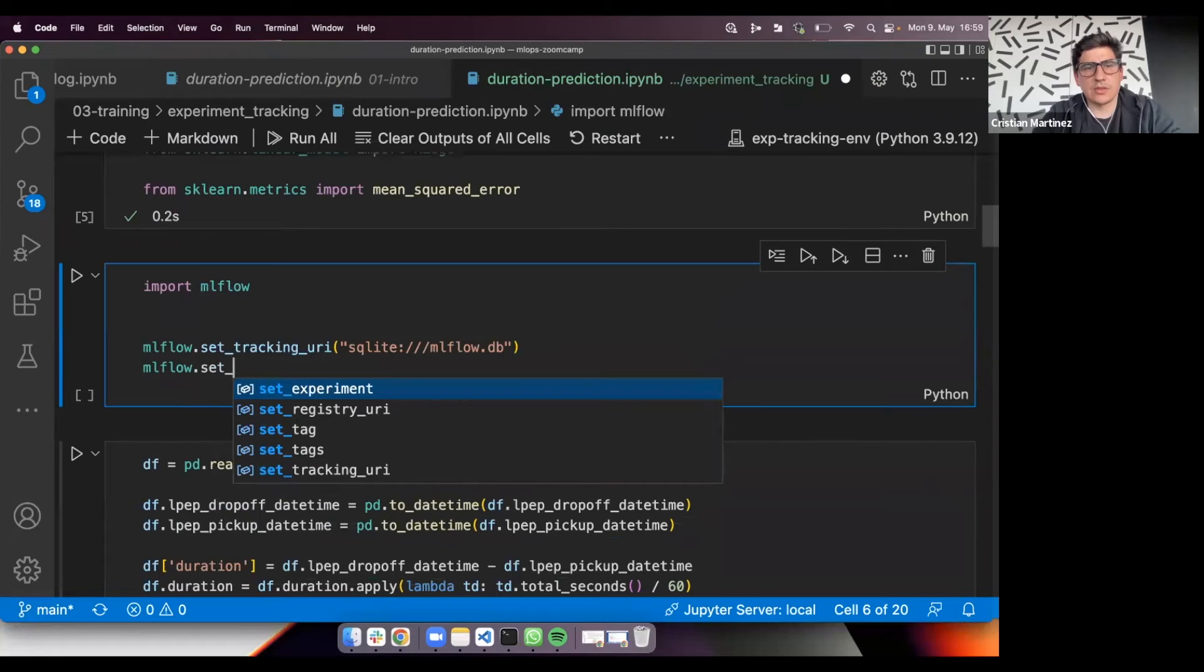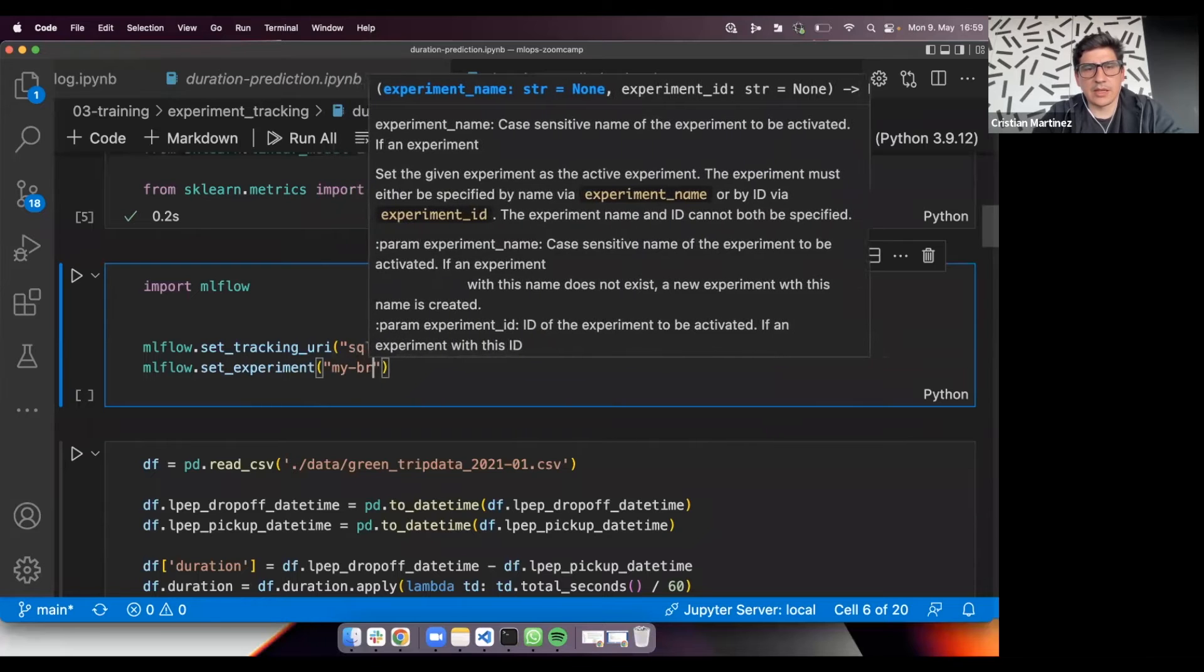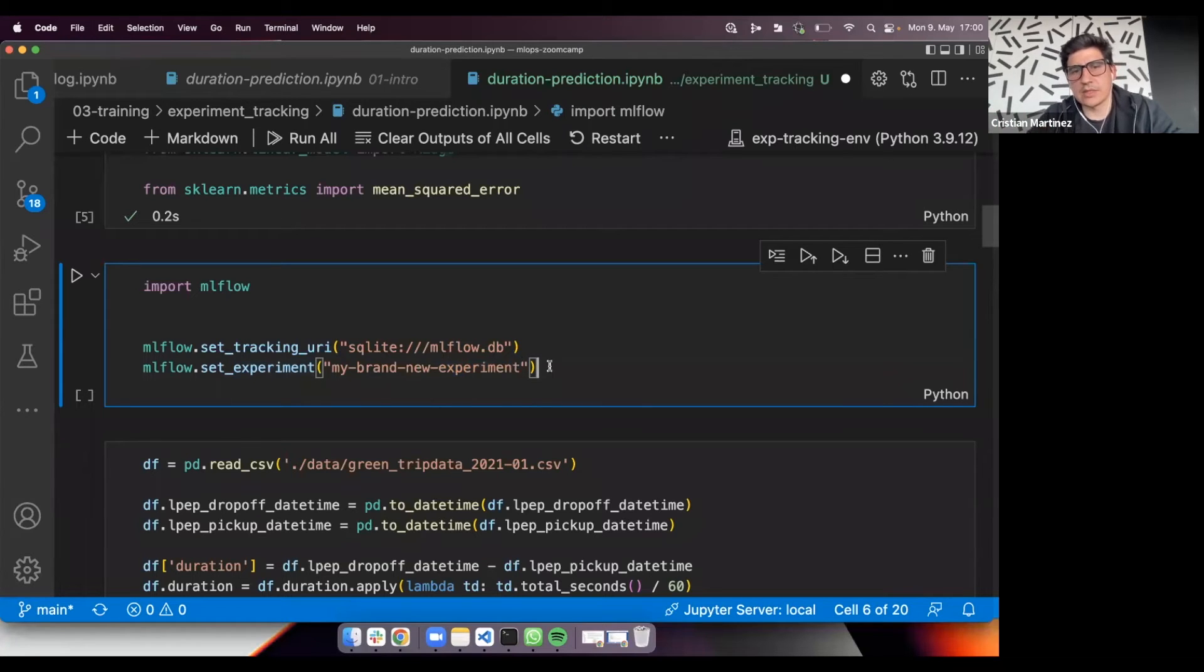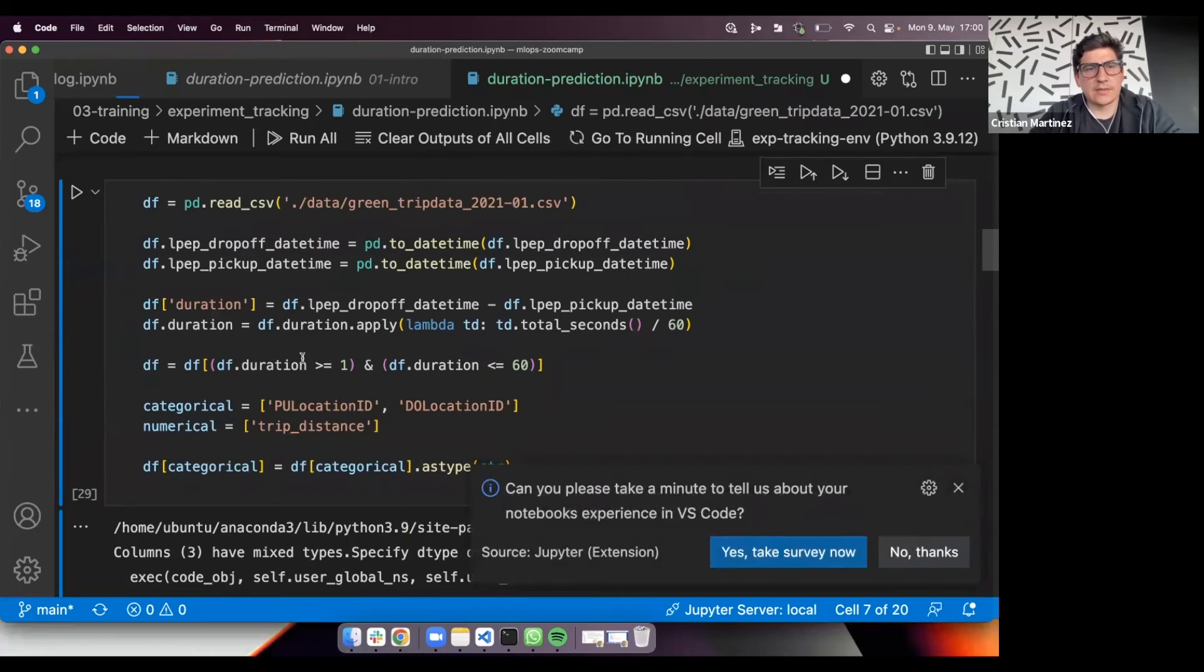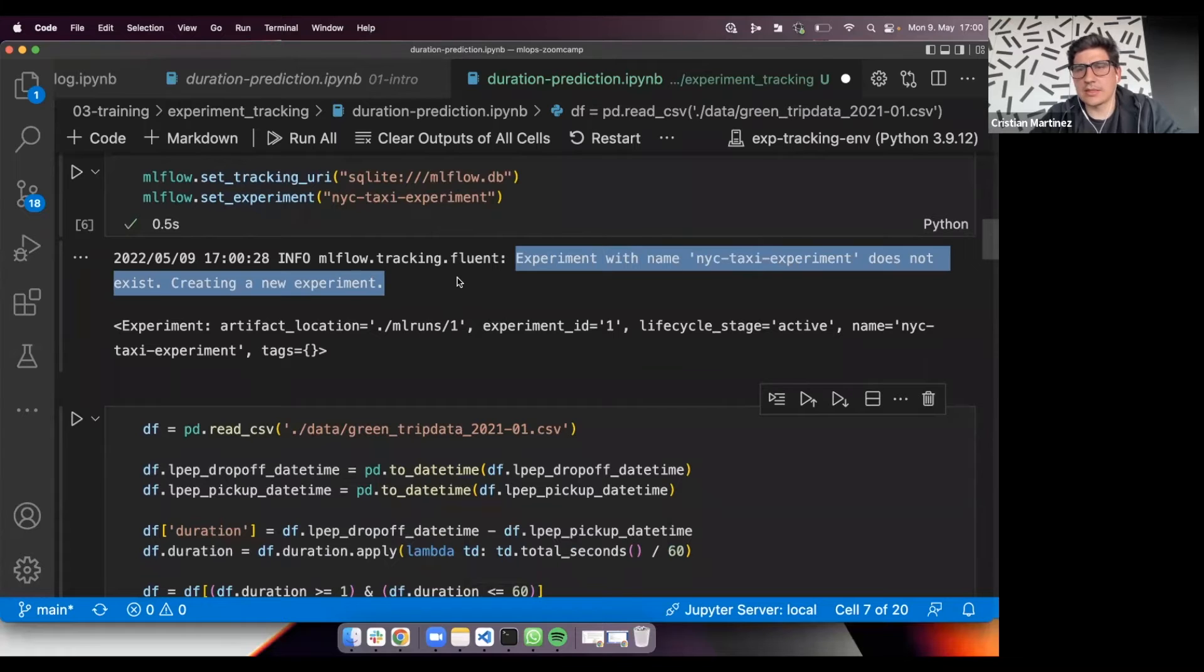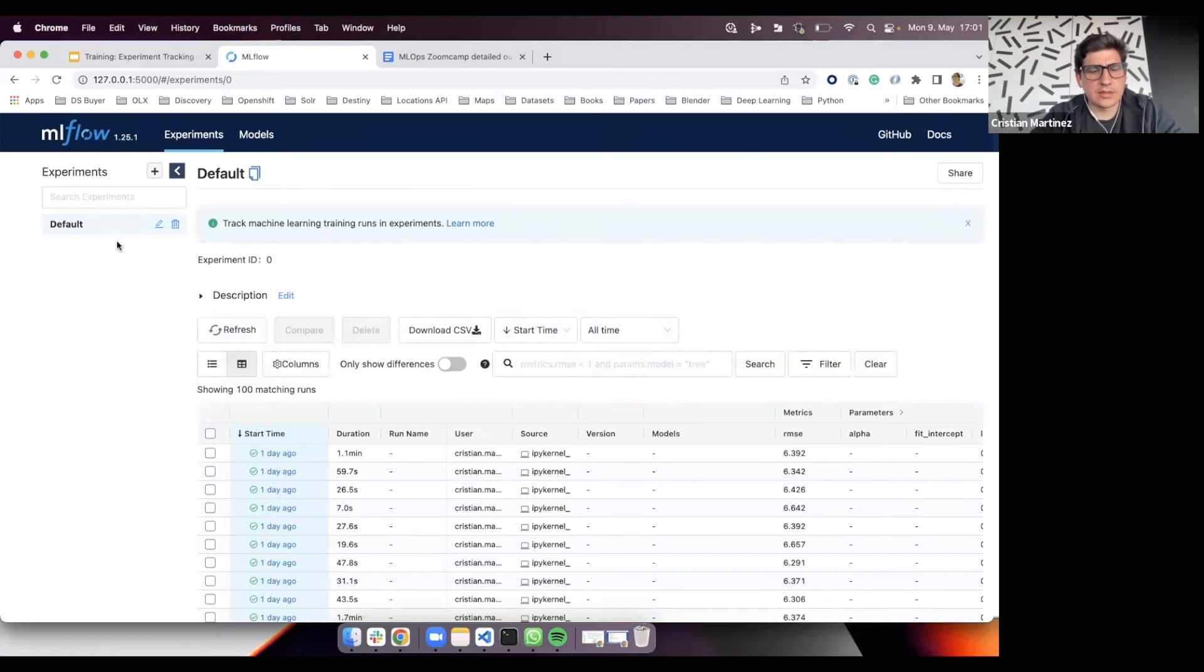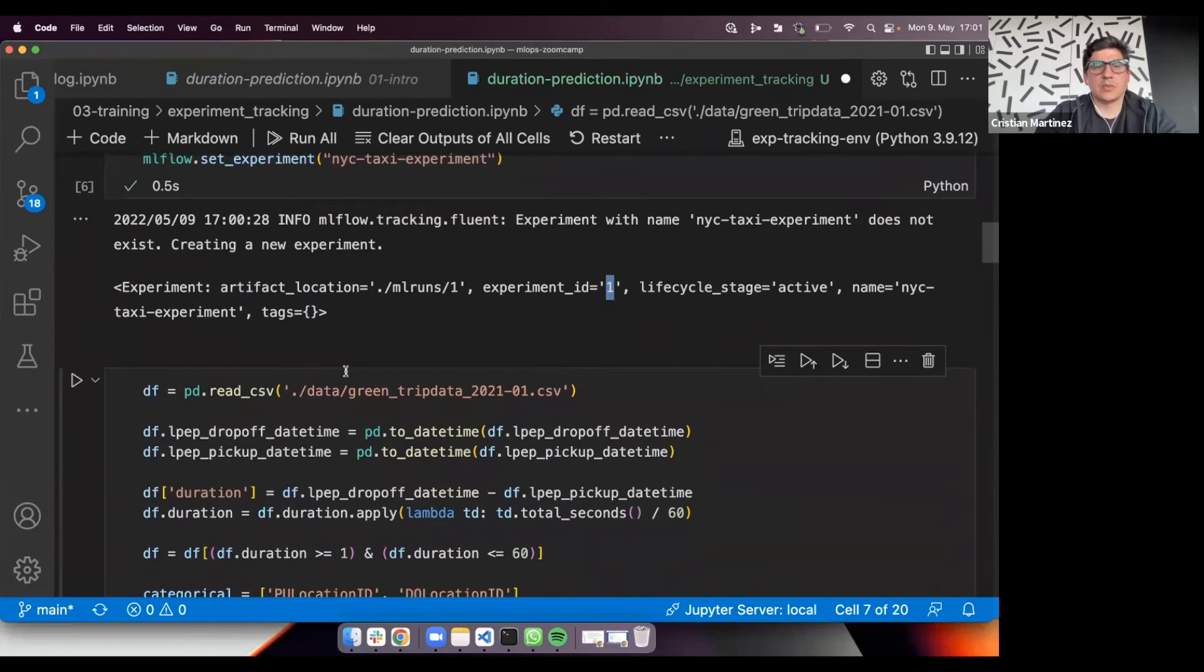Set tracking URI. And then with mlflow, you need to set also the experiment. If I put anything here, I don't know, my brand new experiment, mlflow basically will check if this experiment exists. And if it doesn't exist, it will create the experiment and then assign all the runs to that experiment. If it already exists, of course, it's not going to create it. It's just going to append the runs to this existing experiment. We already have an experiment here. So let's create one and I will call it New York City taxi experiment. If we run this, you can see here that mlflow detected that this experiment doesn't exist, basically created it. Furthermore, here you can see it's attempting to save the artifacts in this location, assigning the experiment ID 1. Let's go back to this UI. And here we can see that there is a new experiment with ID 1, which is New York City taxi experiment.